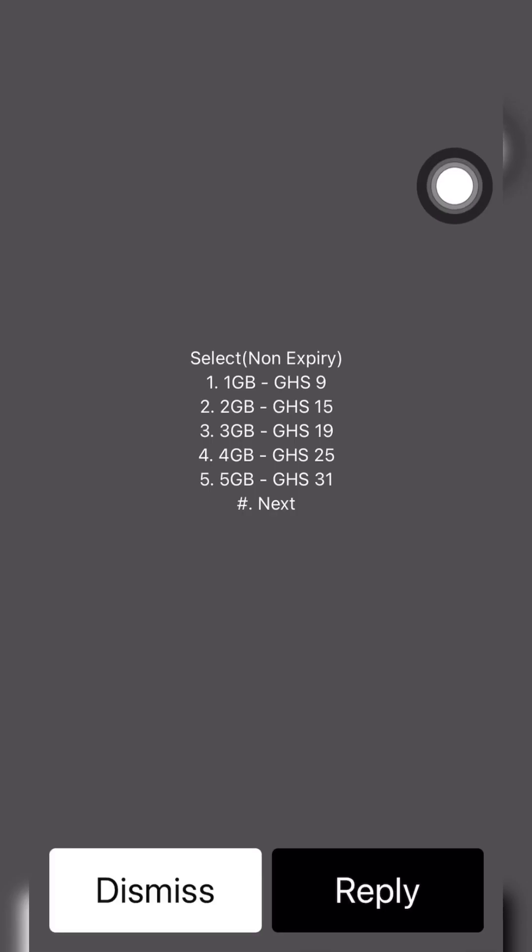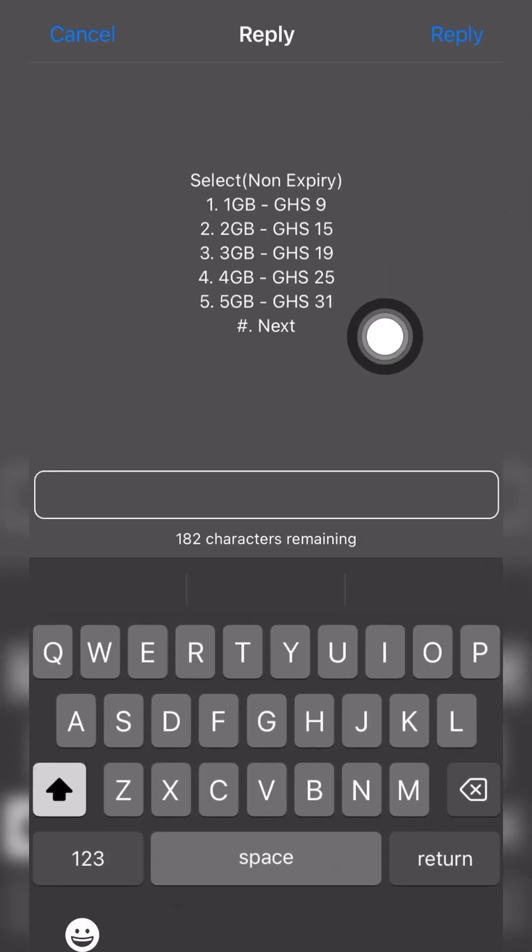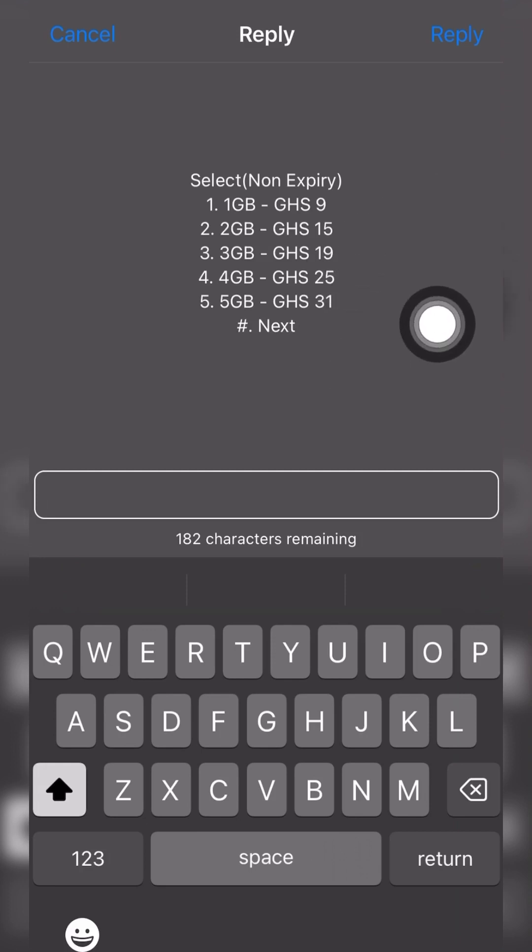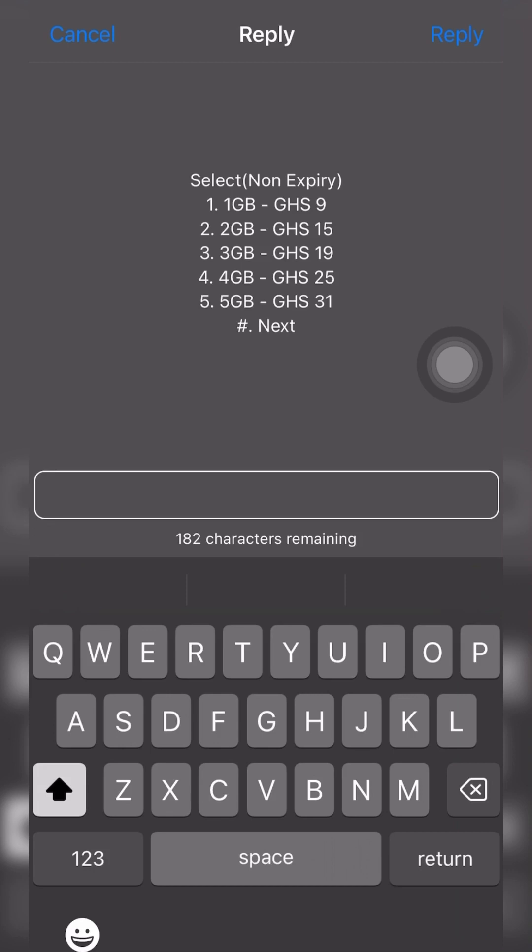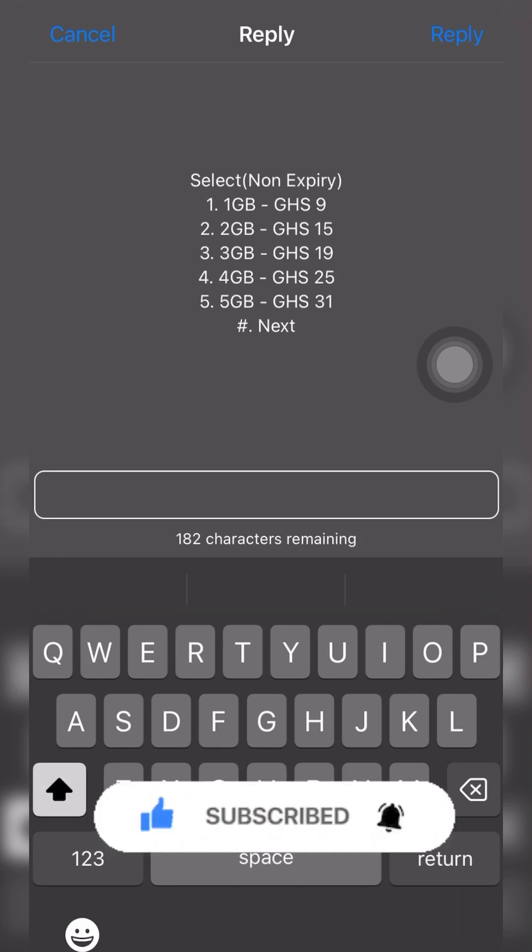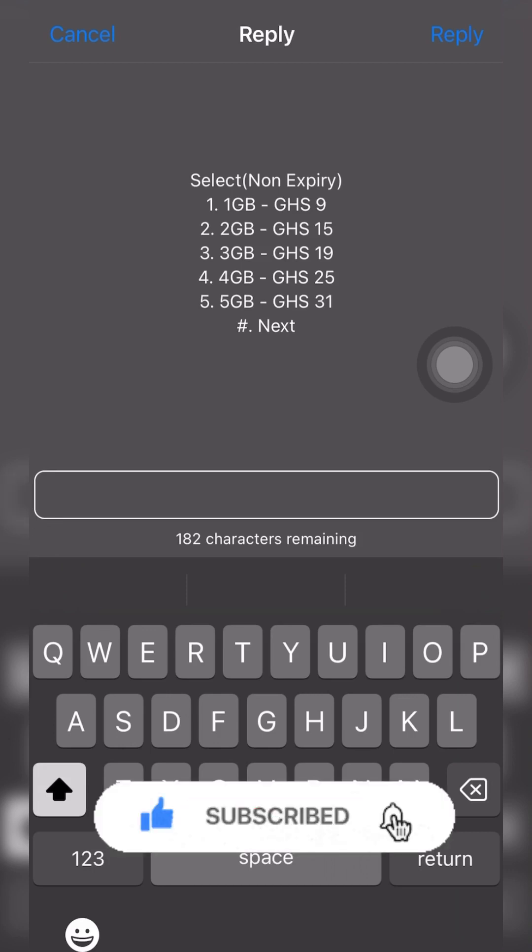Now these are the data packages. You can notice that they are not expired data packages. Depending on your budget, this could be cheap or it could also be expensive.